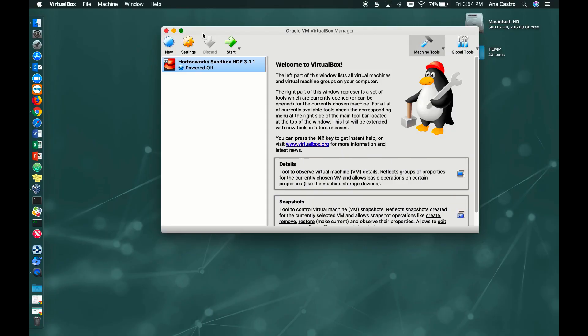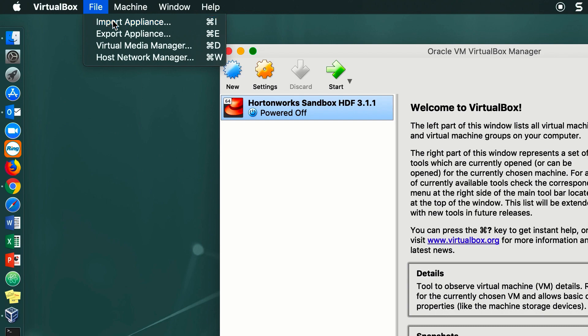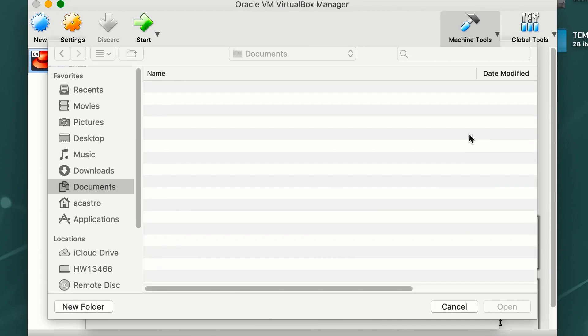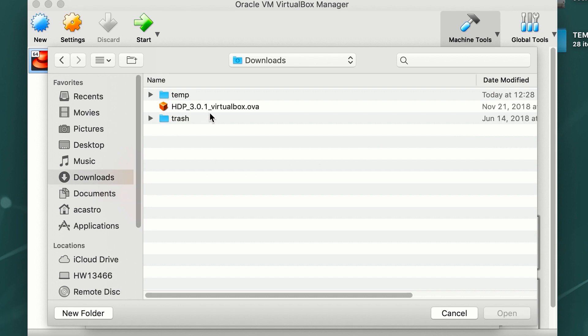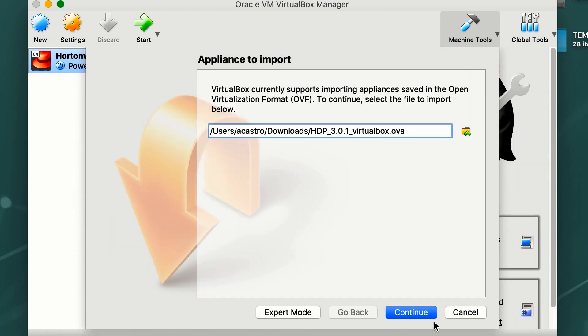In order for us to import the OVA file, we go to File, Import Appliance. Here, we go to our Downloads folder, click on the OVA file which has finished downloading, and then we select Open.